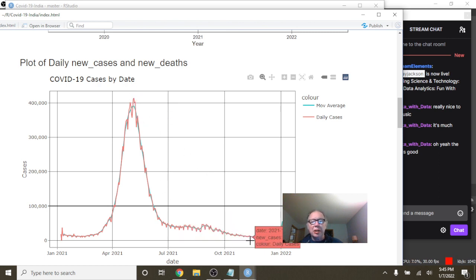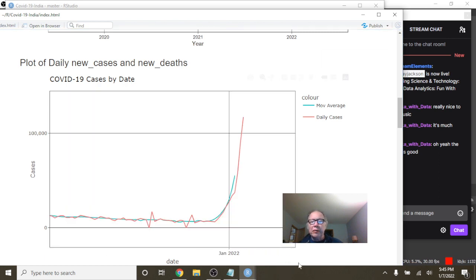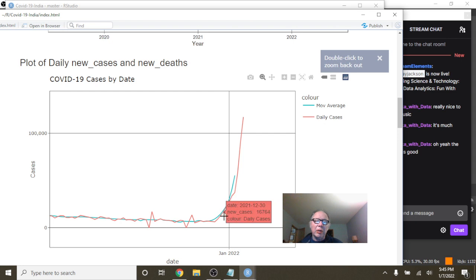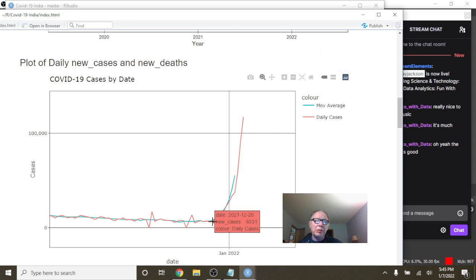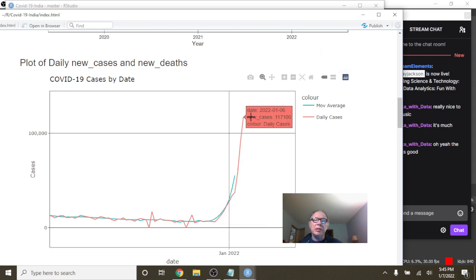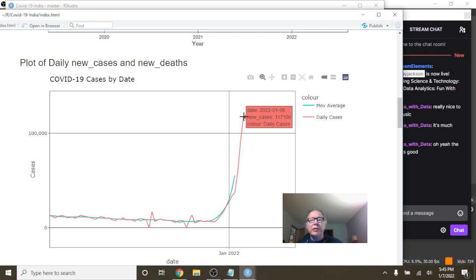Big spike, long declining pattern. Your numbers are looking fantastic all the way up to about December 26th when your numbers kind of just jumped up here. On January 6th, it jumped up to 117,100 cases for a single day.